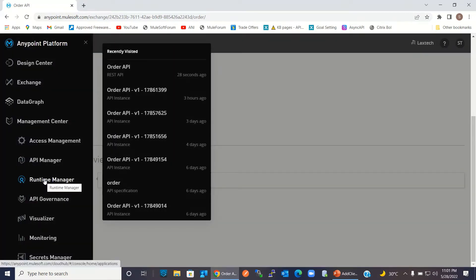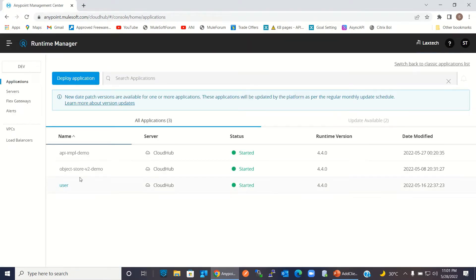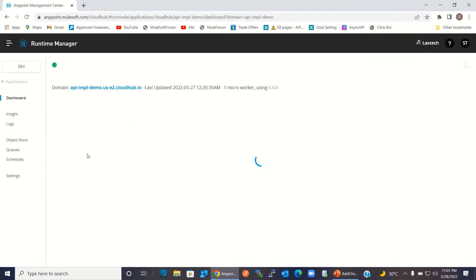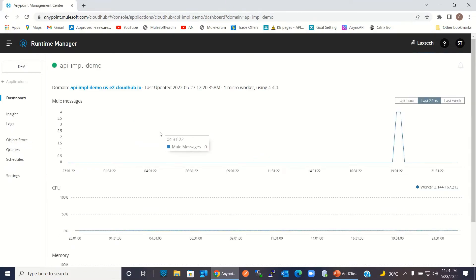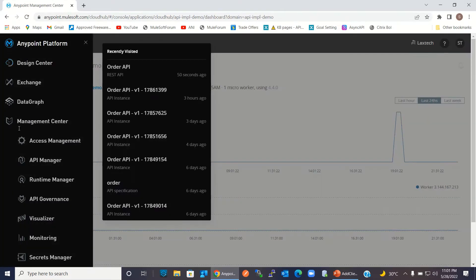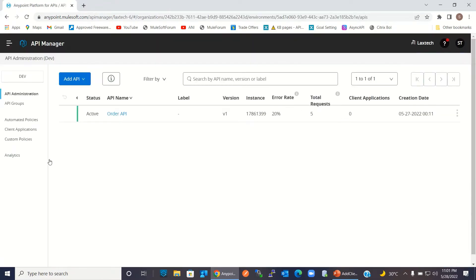Let me show you the Runtime Manager. In the Runtime Manager, I have the application API-IMPL-demo. That's where I implemented the order API. Now I will go to the API Manager. I have added this order API to the API Manager and associated it to the implemented application. I used auto discovery to associate both the API and the implementation.